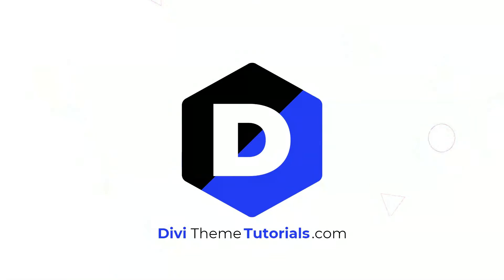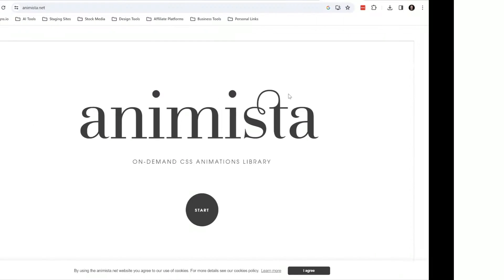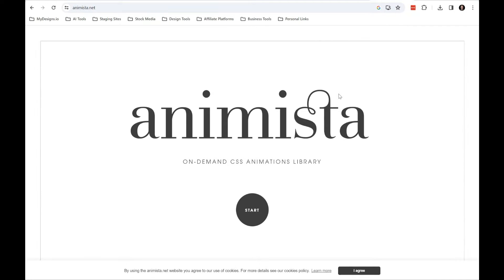Hey, welcome back everybody, it's Alex with the Divi Theme Tutorials. In this video I'm going to talk about using Animista CSS animations directly in Divi.